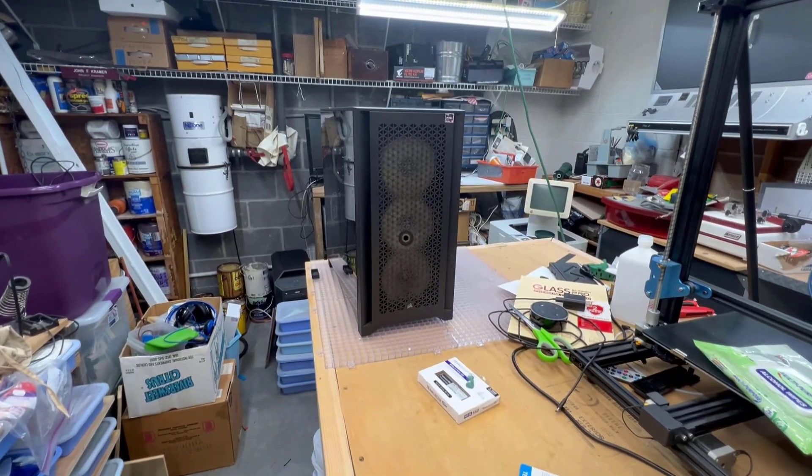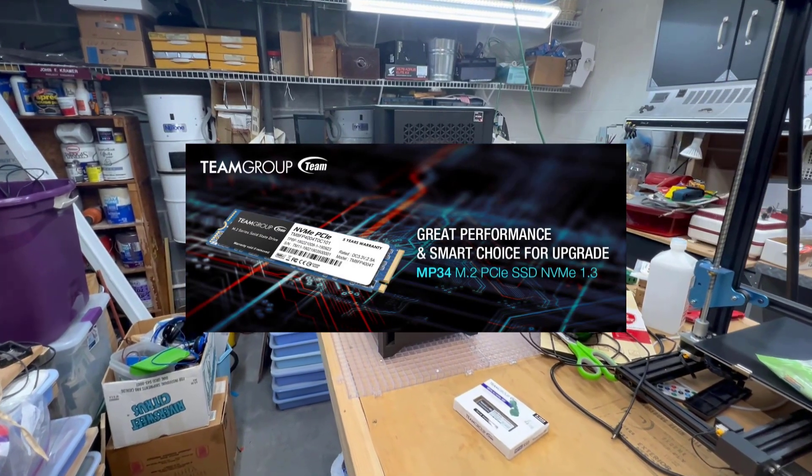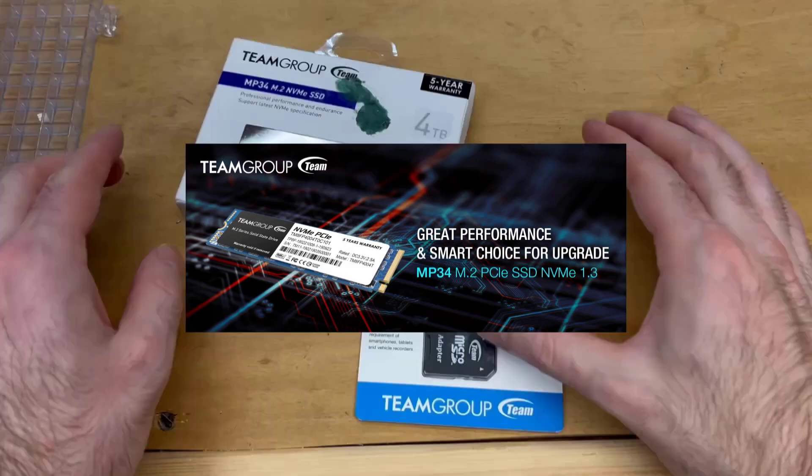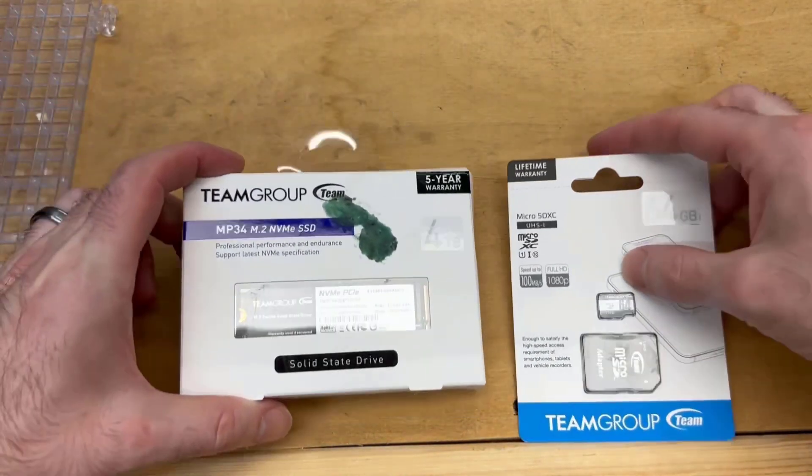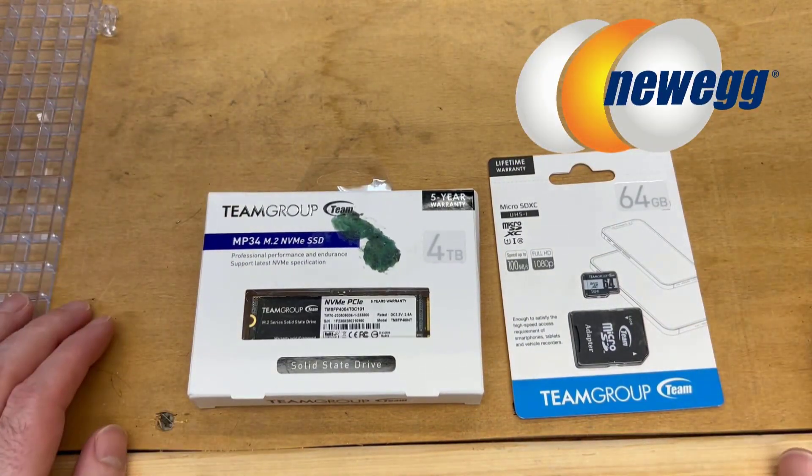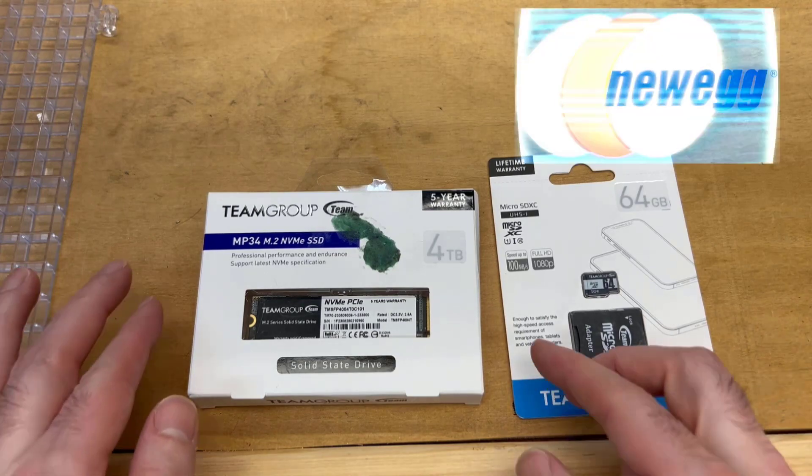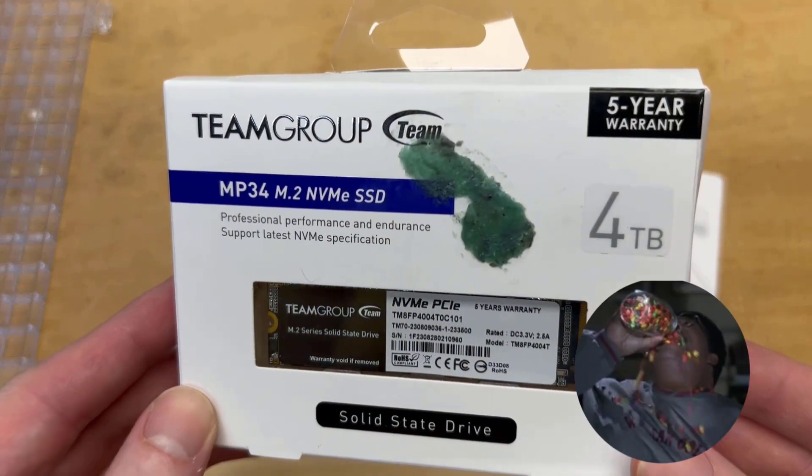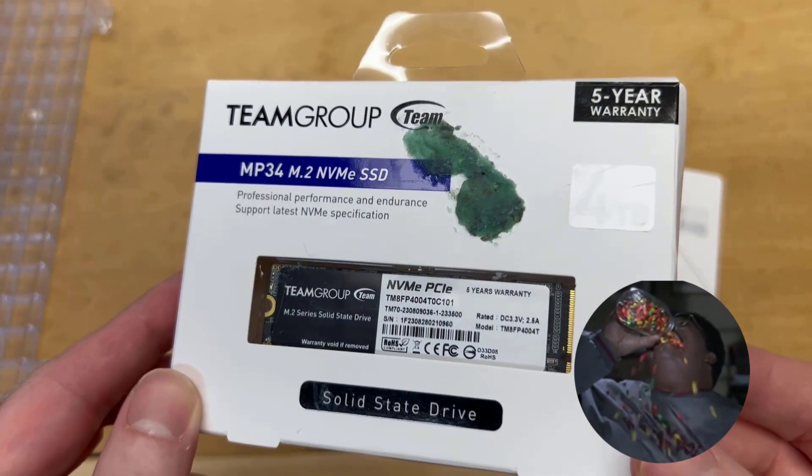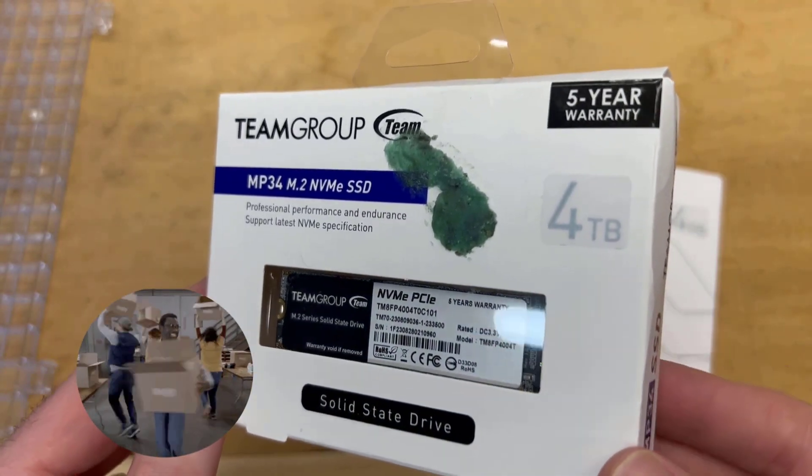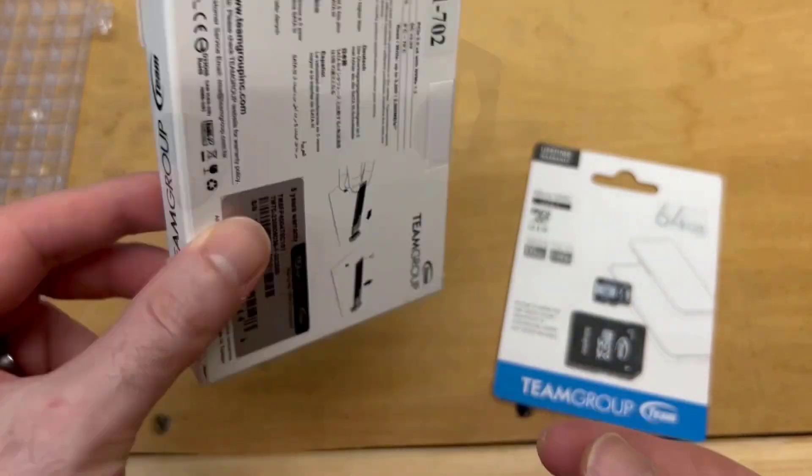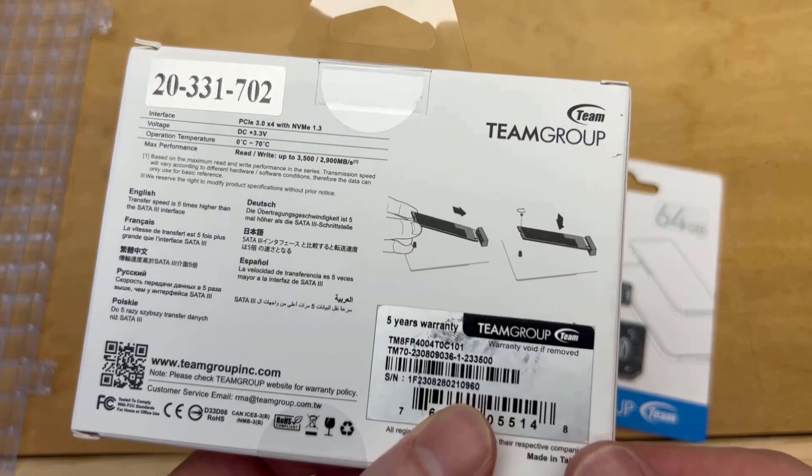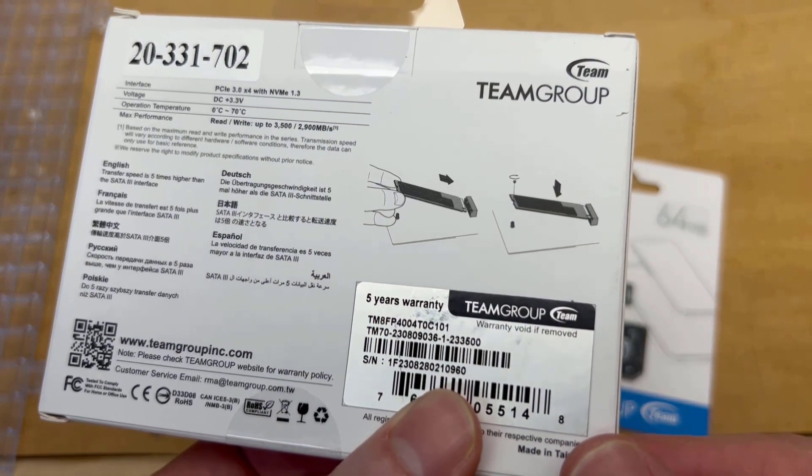Alright, this is a quick video on how to install an M.2 solid state drive. This is specifically the TeamGroup MP34, got this from Newegg. Came with some junk on the box like somebody was eating way too many Skittles and just spit it out on the box. I have no idea what they're doing in the warehouse, but I did get a good deal on this from Newegg so what am I gonna say? I guess you get what you pay for.